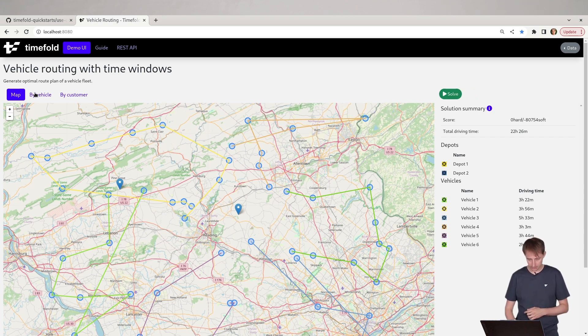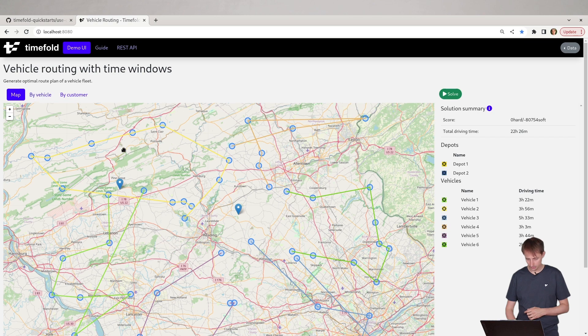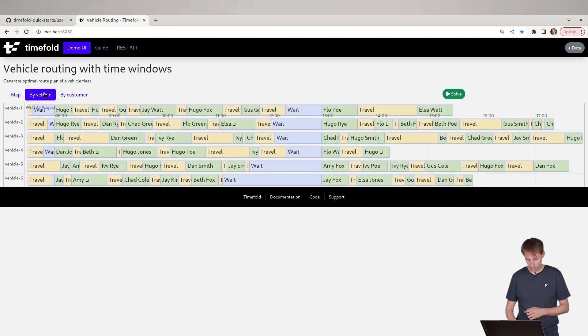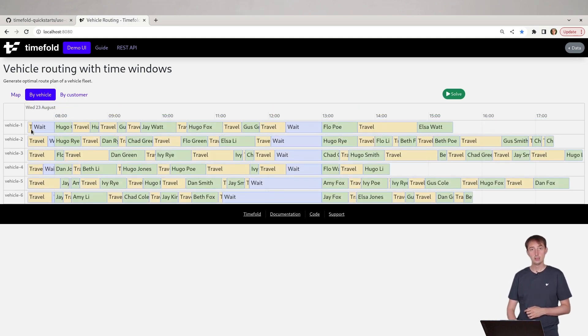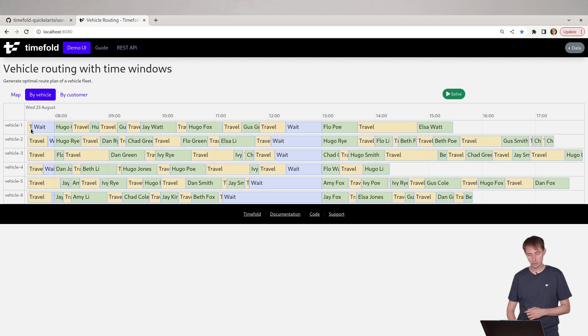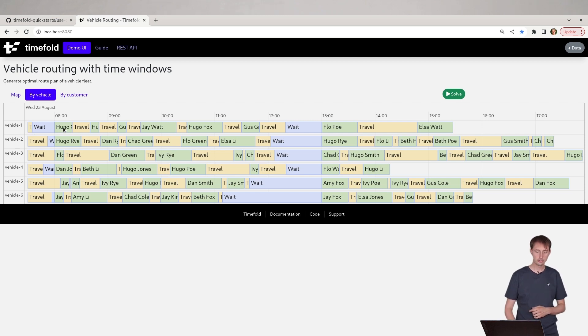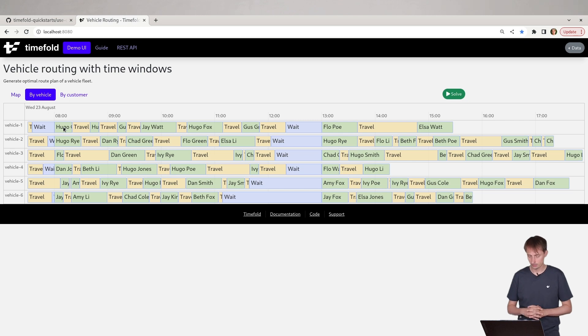We have a solution here. Let's take a look how that looks like by vehicle. We can see on the map how the vehicles are driving from the depots. But if you actually look at it here per vehicle, you can see that vehicle one is leaving from the depot, traveling for some time, but the first customer of that technician, in this case the first customer is called Hugo.